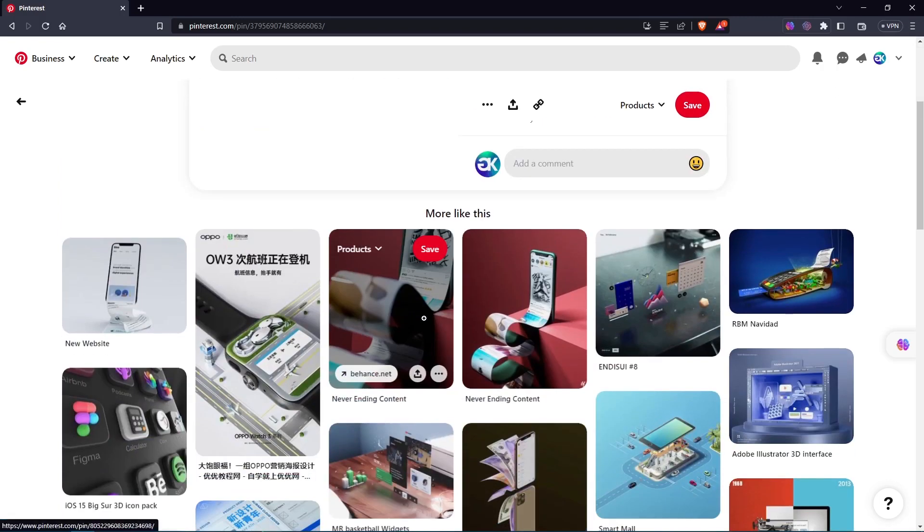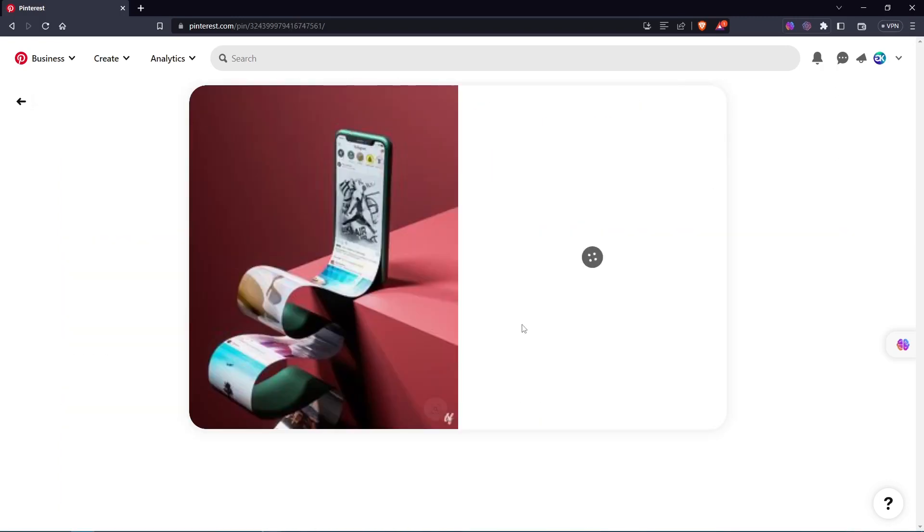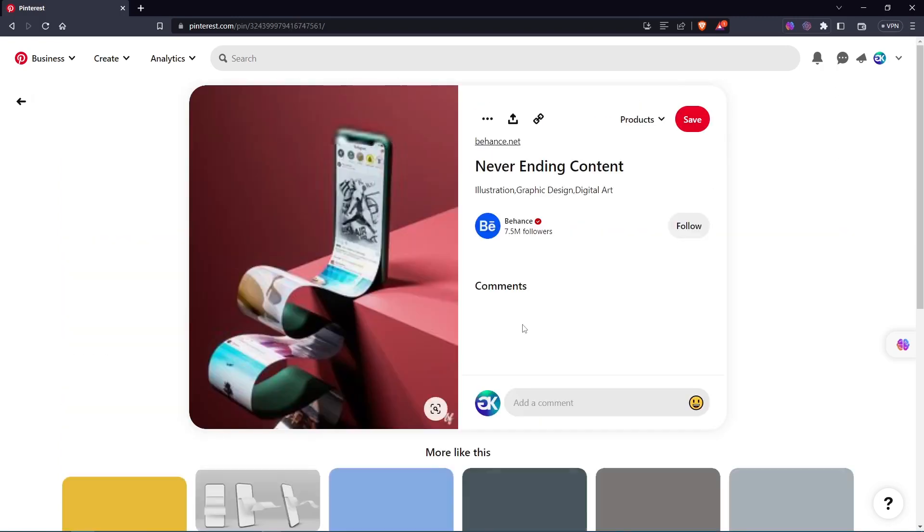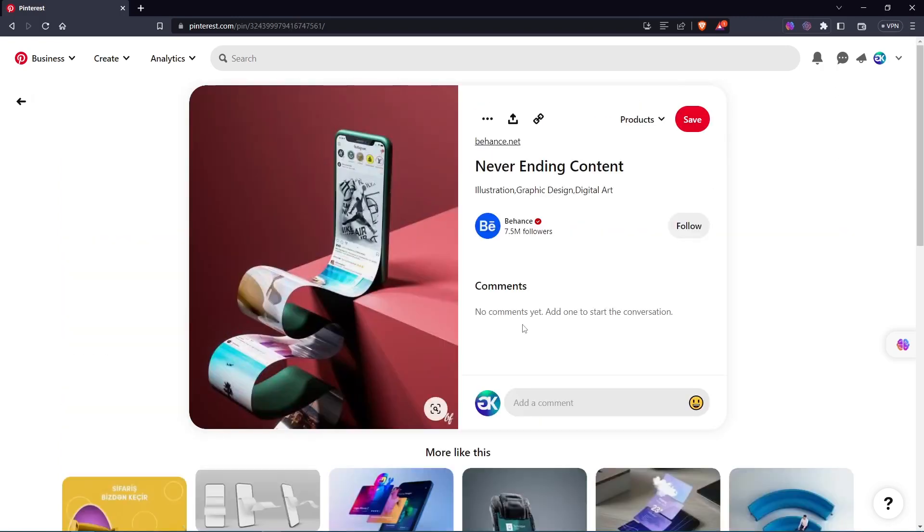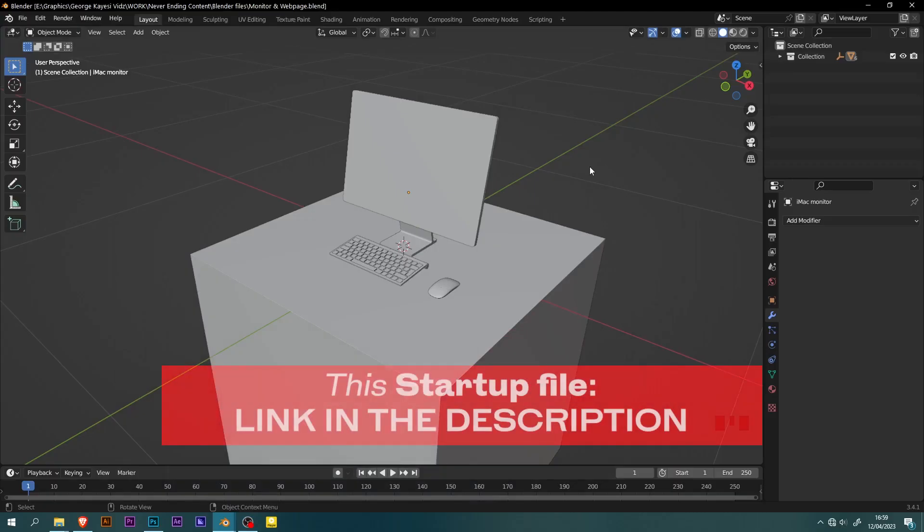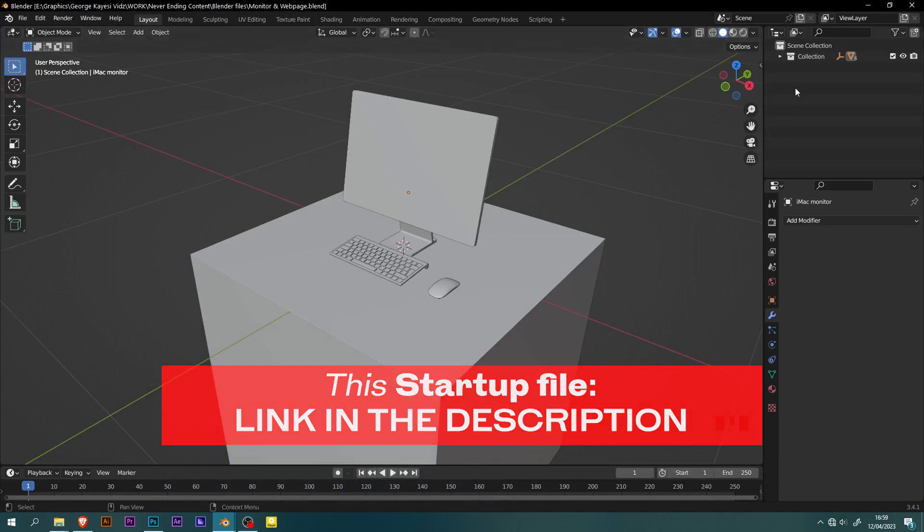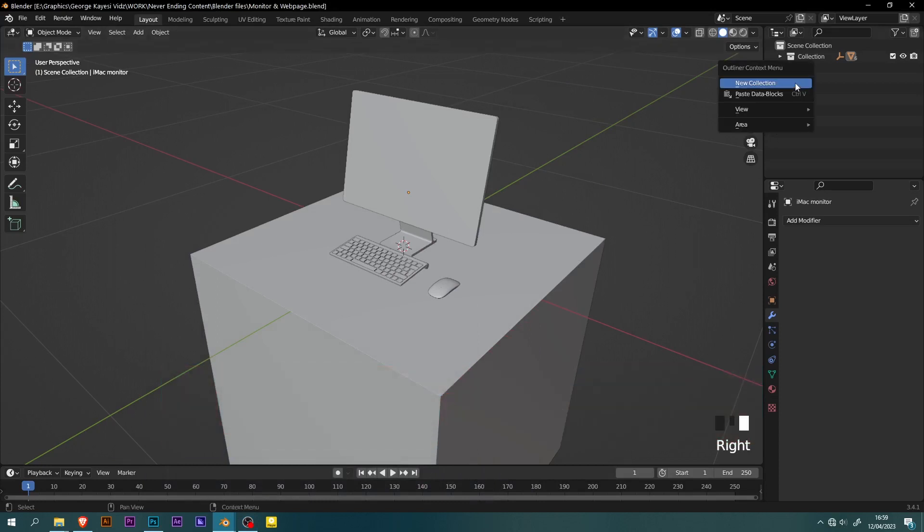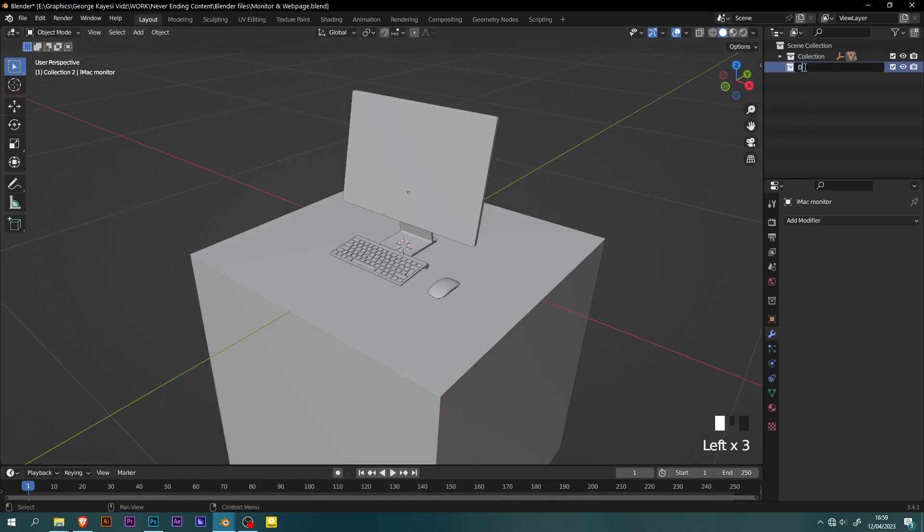Therefore, with enough inspiration from other people's work on Pinterest, I was able to take it from there. I prepared this scene for demonstration. First step is to go to the outliner and create a new collection. Rename it to display web page.